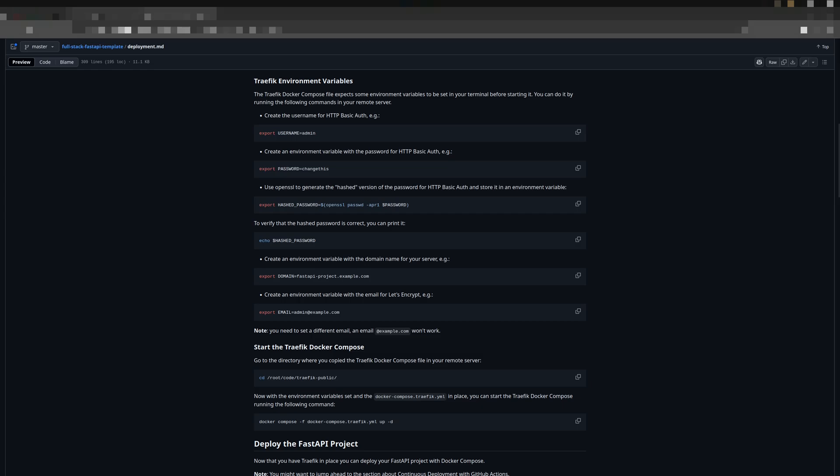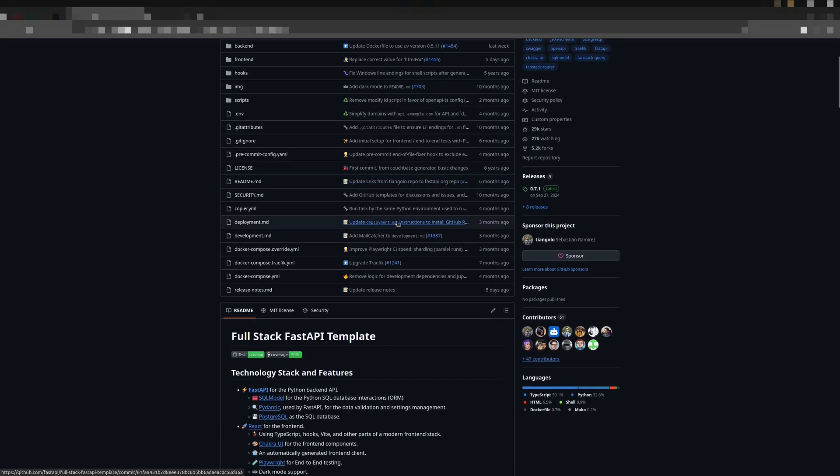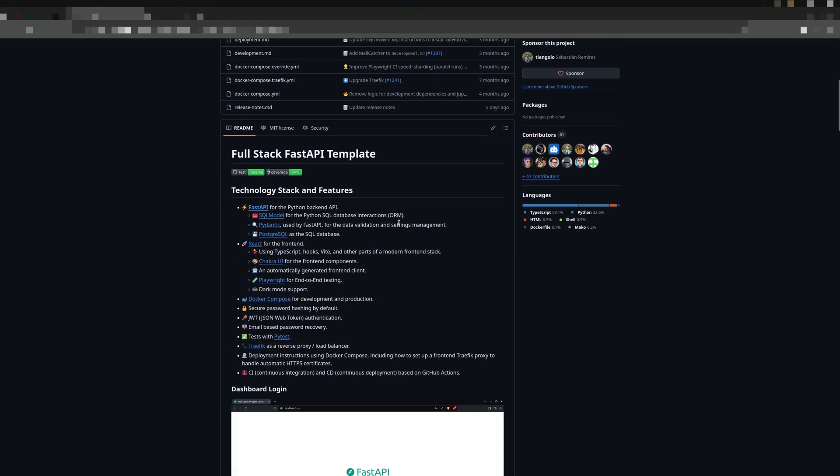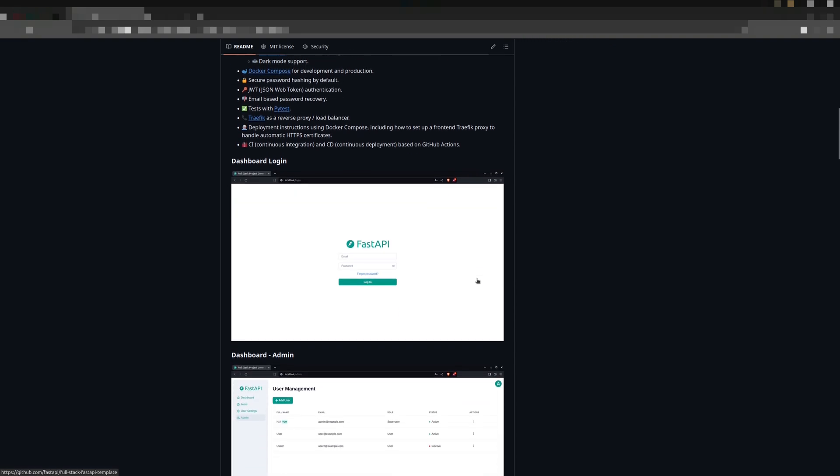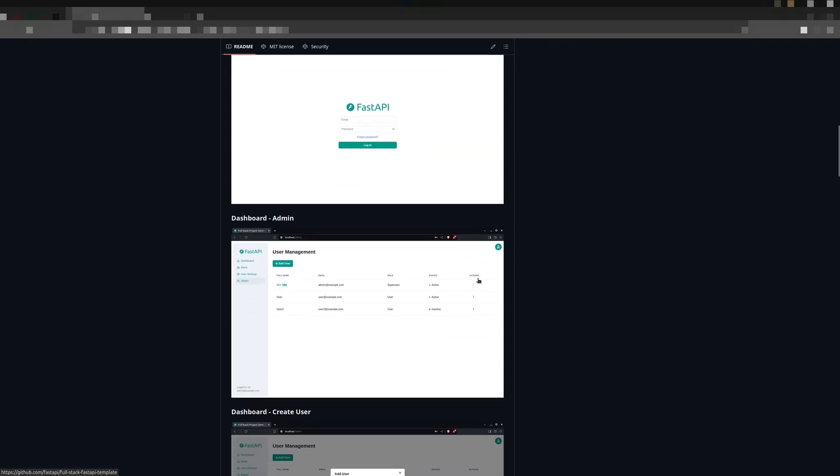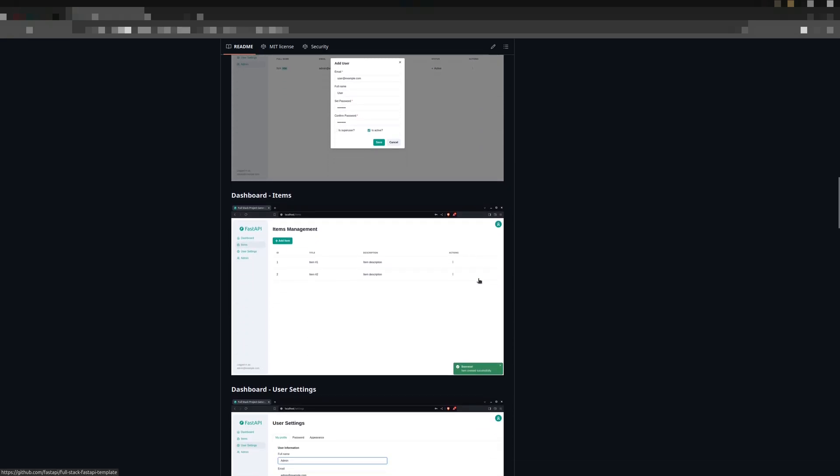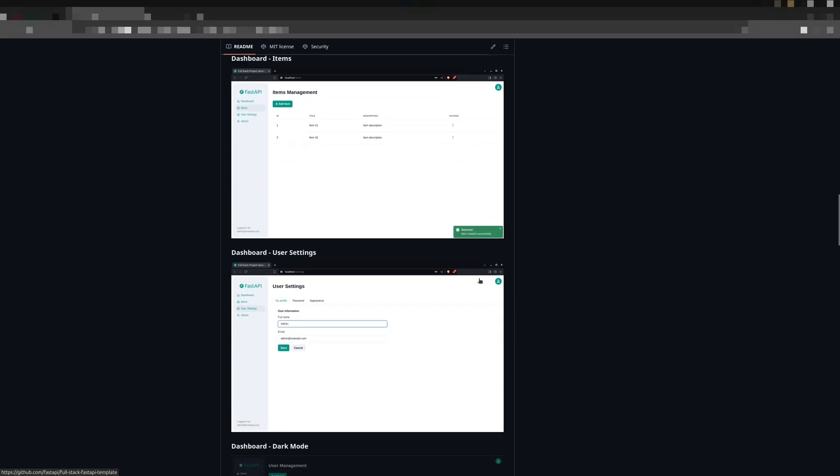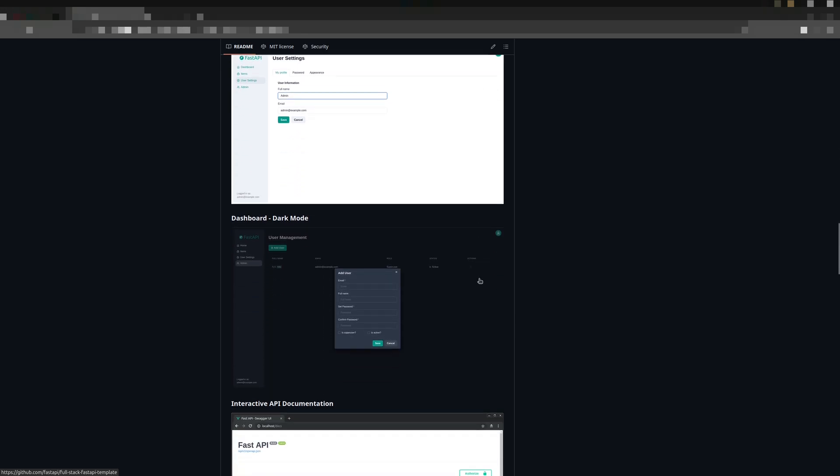If you are already familiar with FastAPI, you might be wondering why you need a template. While FastAPI is a great tool for building APIs, setting up a complete full-stack application with authentication, database, and user management can take a lot of time and effort. That's where the template comes in and handles all that boilerplate for you.